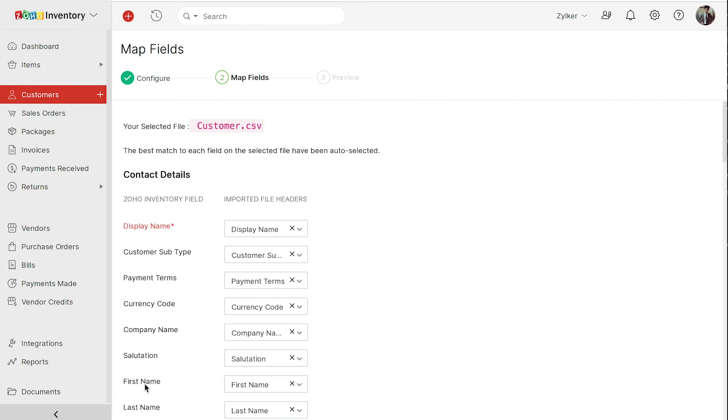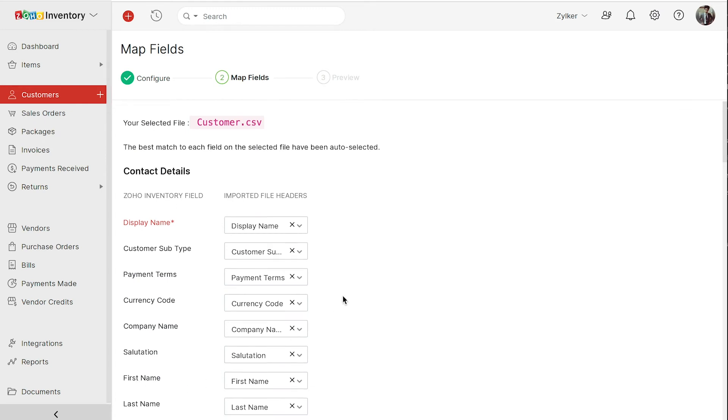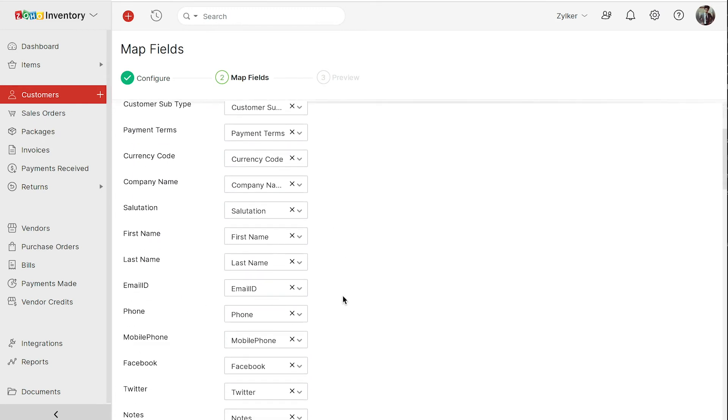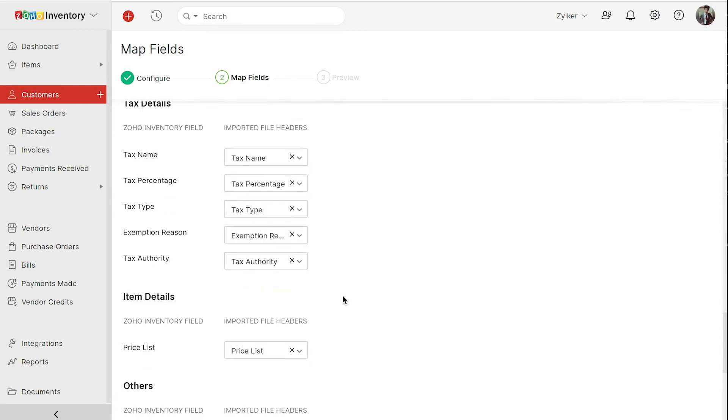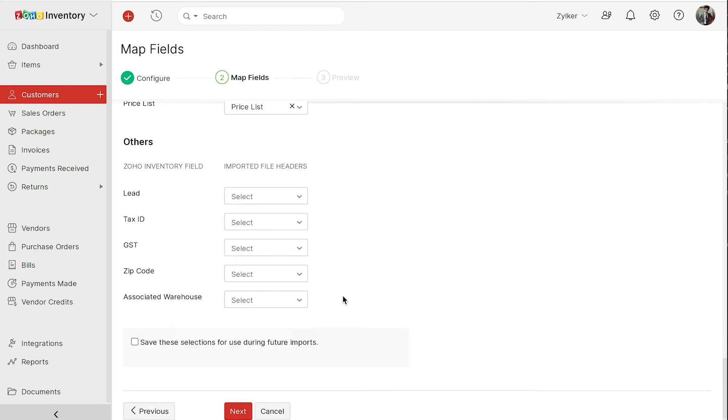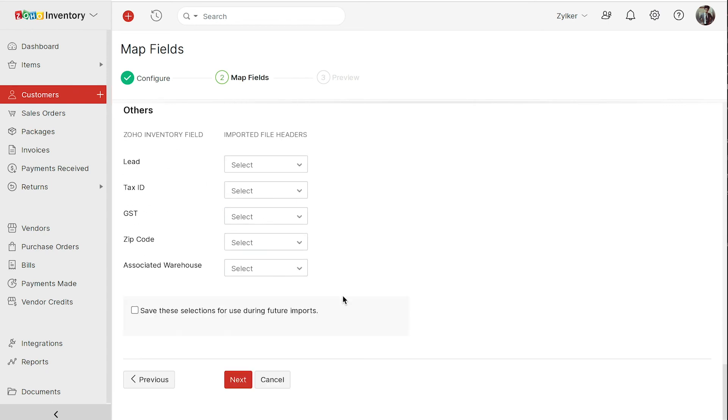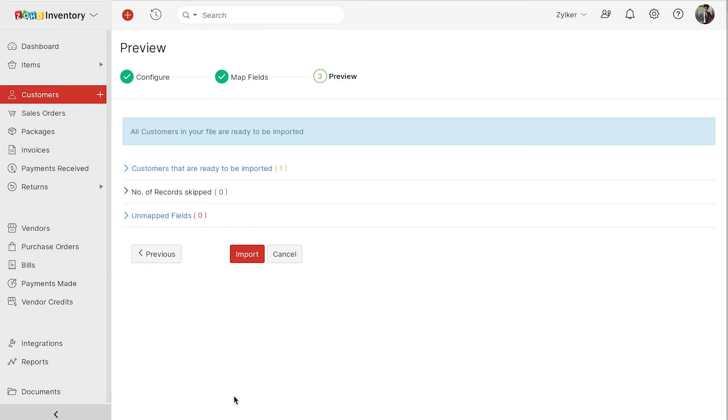In this step, you have to map the fields in your import file to the corresponding fields in Zoho inventory. If you want to save these selections for future imports, then mark this box and click next. If you click the preview, you can check for errors, if any, and then click import.